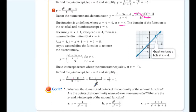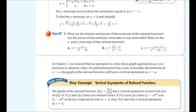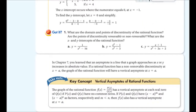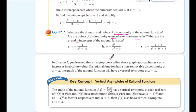The x-intercept occurs when the numerator equals zero, at x = -1. The y-intercept, letting x = 0, is 1. Go ahead and pause the video and try problems 1a, 1b, and 1c — find points of discontinuity (removable or non-removable) and the x and y intercepts of each rational function.